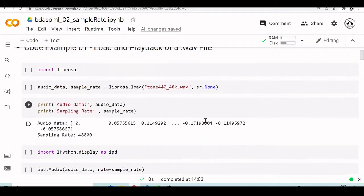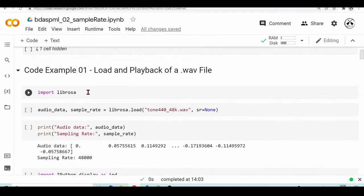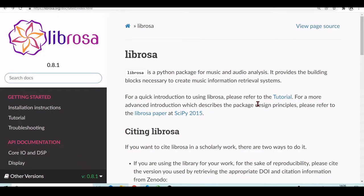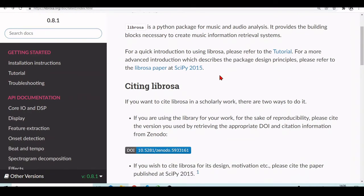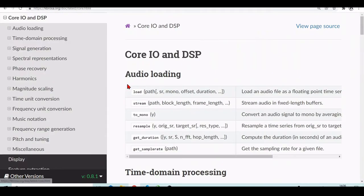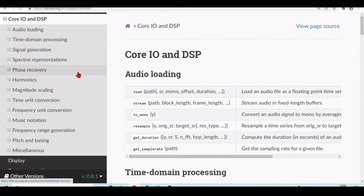But before we see what import does, let's see what Librosa is, so why are we importing this? Librosa is a Python package for music and audio analysis, so it provides the building blocks necessary to create music information retrieval systems. So basically, it's saying that it's a Python package, and the Python package has these many functions.